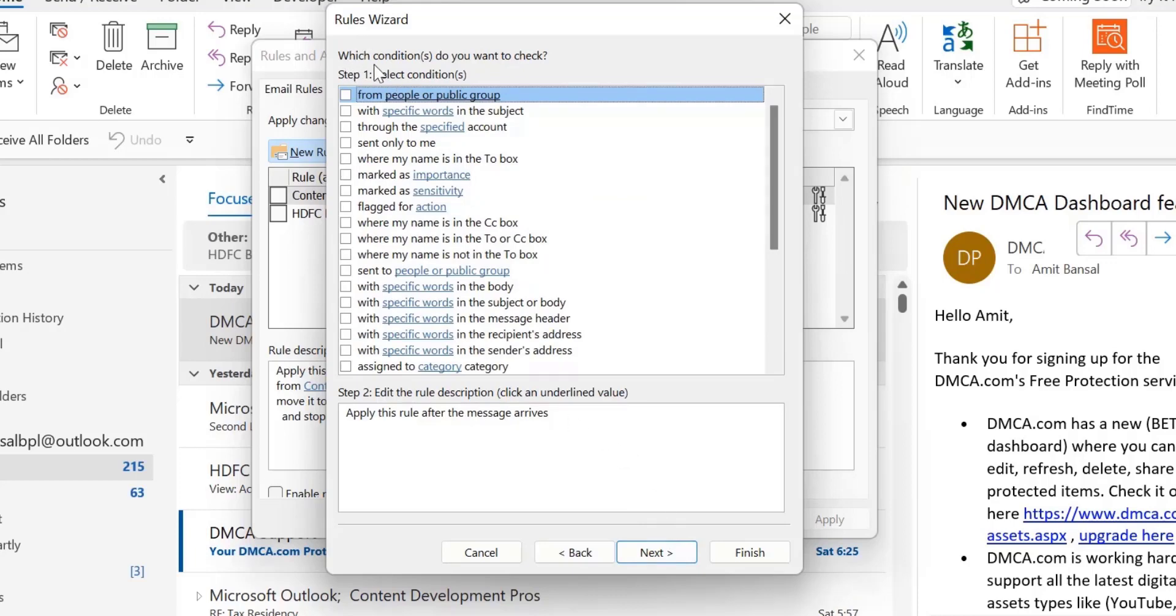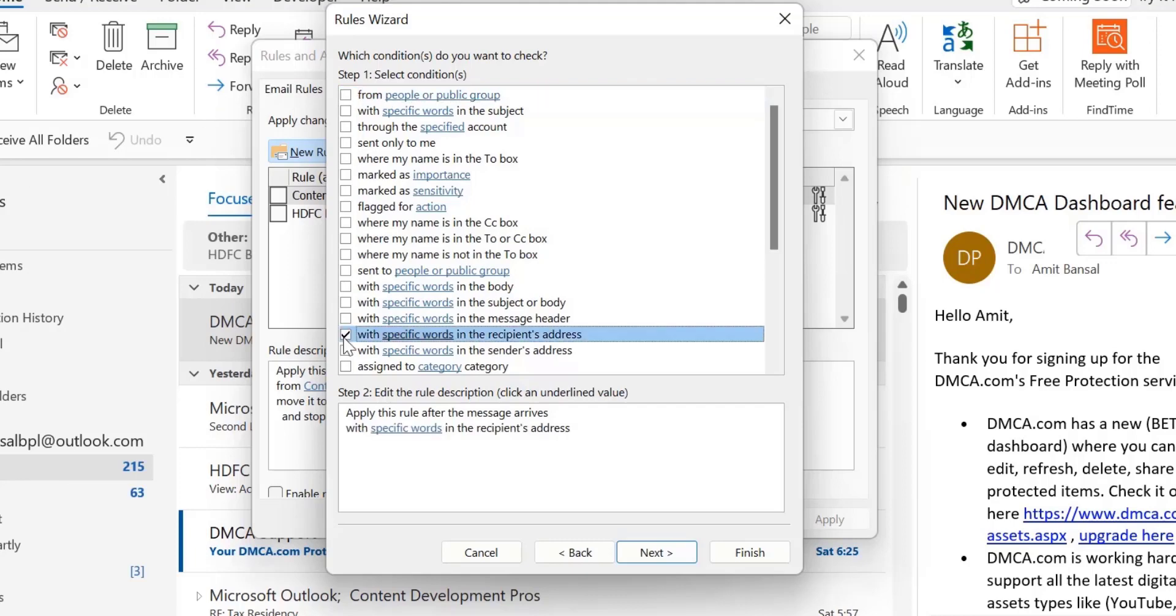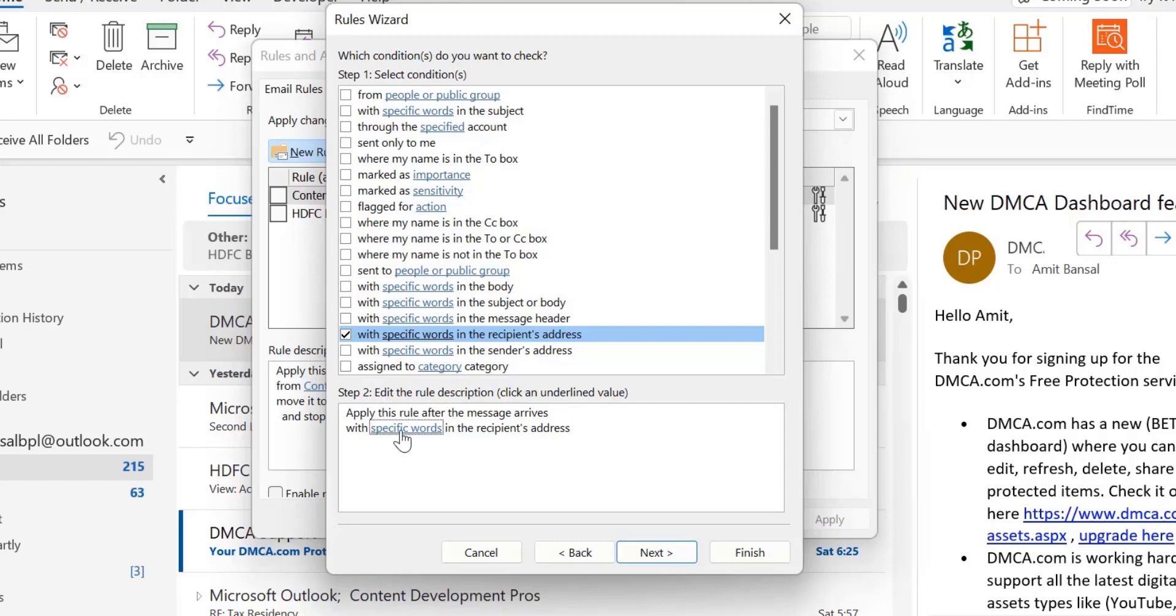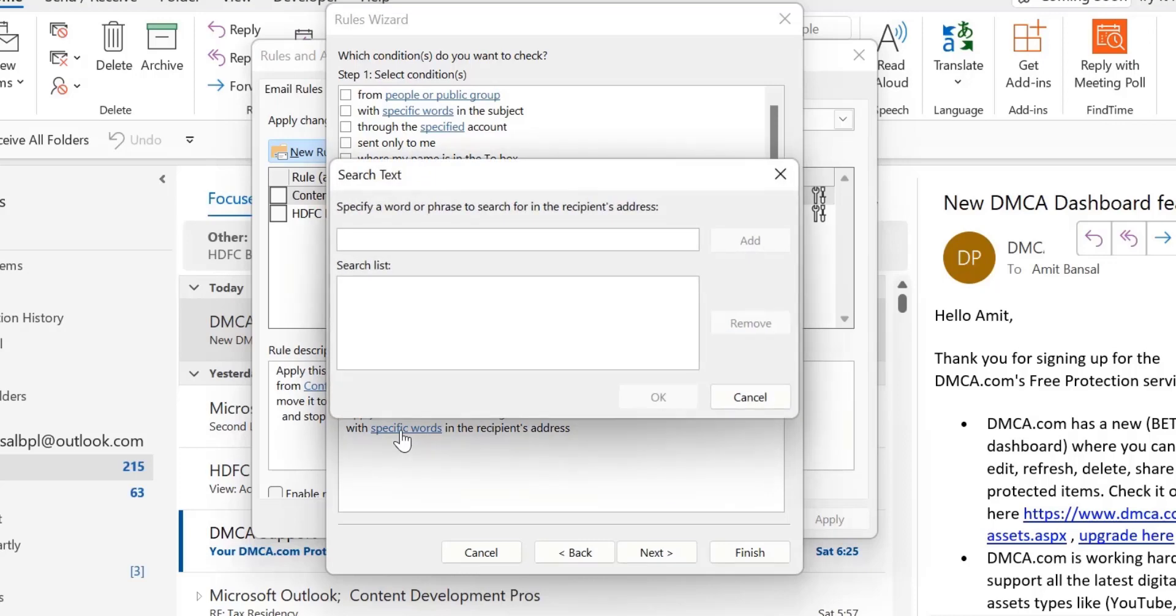Next is which conditions do you want to check? You want to select the condition which matches your scenario. You should select with specific words in the recipient address. When you click on it, in this step two section, it's already added with specific words in the recipient address. Now click on the hyperlink specific words. You have to mention the word or the domain name. So I just click on this hyperlink here.